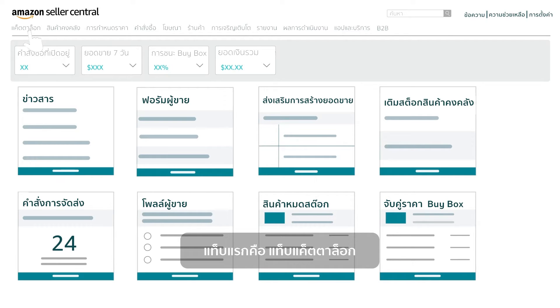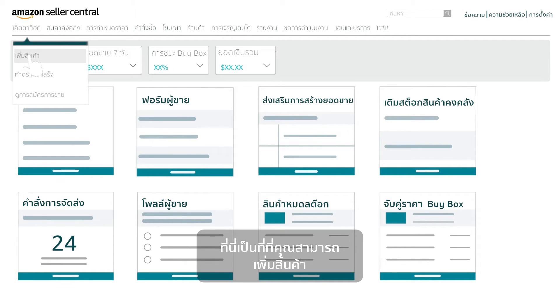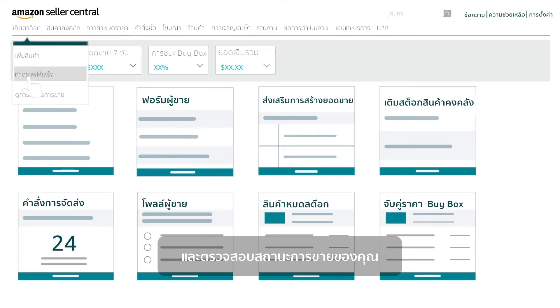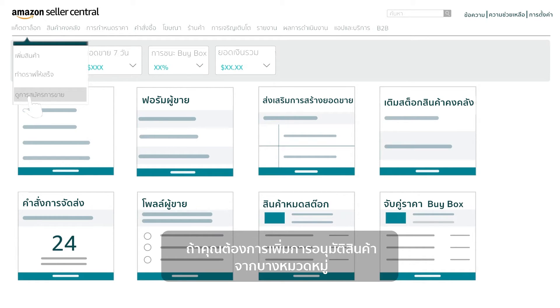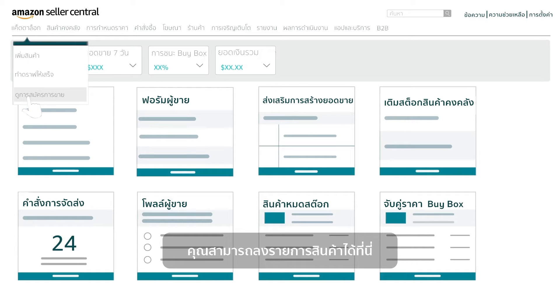The first tab is the Catalog tab. Here's where you will add products, complete drafts, and view your selling application status. If you need additional approval to sell certain products or in some categories, it will be listed here.